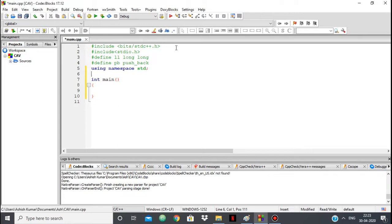Hello everyone. In this video we're going to be looking at the implementation of the data structure trie, which is used commonly for storing and searching strings.